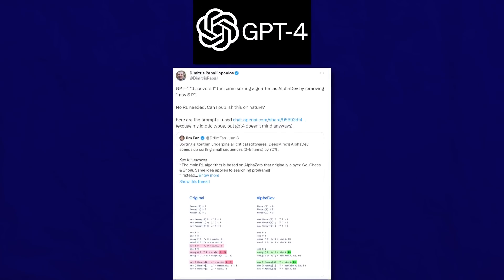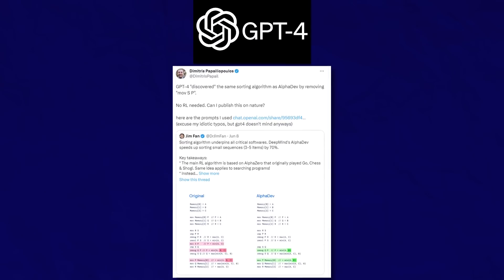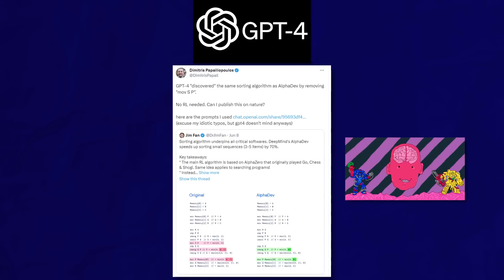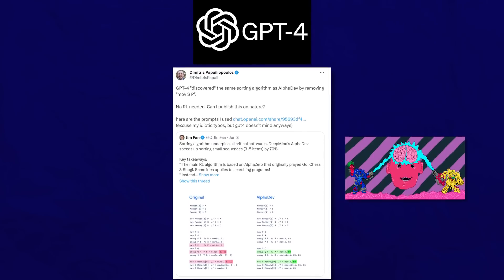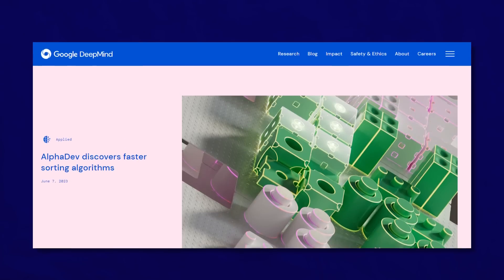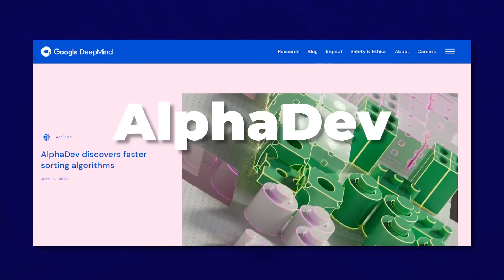GPT-4 just discovered something new through reasoning. But to understand that, we must first go over DeepMind's new AI, AlphaDev,